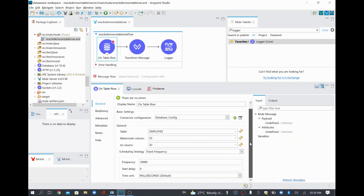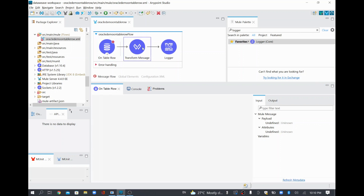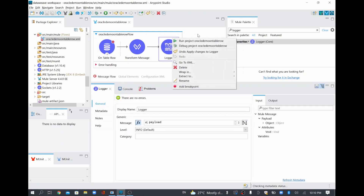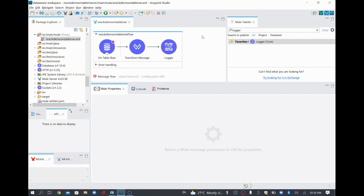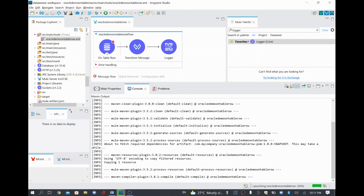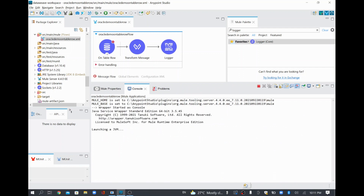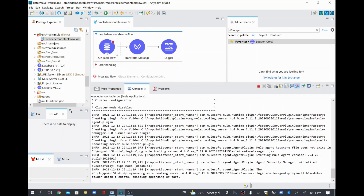We'll go and check the scheduling strategy. We already set it to fixed frequency and cron. So we'll try to run this project. It's saying 'Error exists in the required project — proceed with launch.' Sometimes there will be an error because it hasn't refreshed properly, but when you proceed with deployment it will work. We'll see if it's getting deployed or not, and if not, we'll come back and see if anything is missing in the On Table Row configuration.